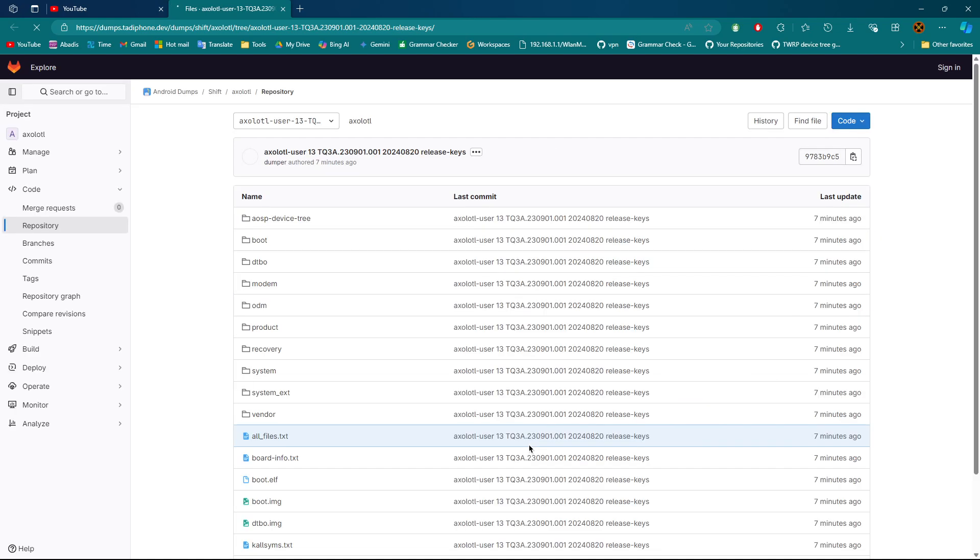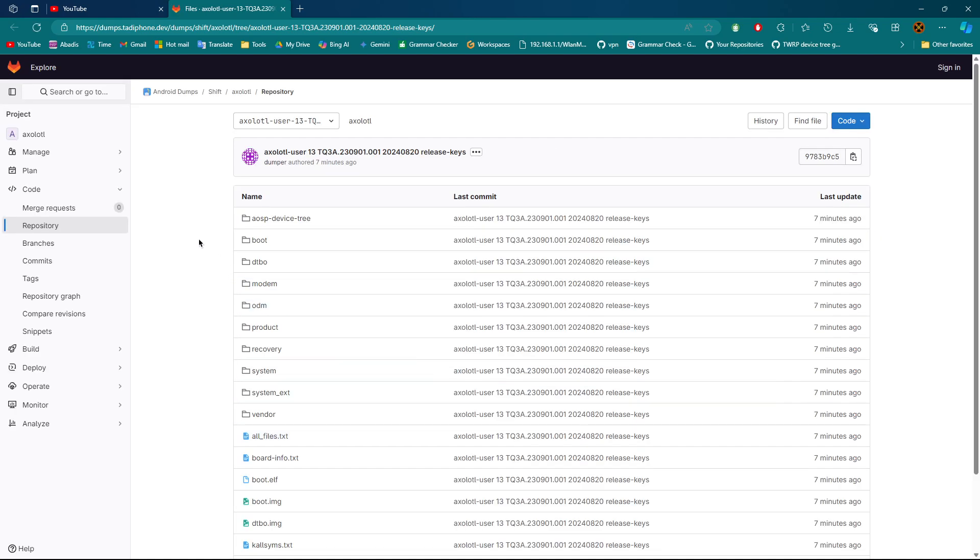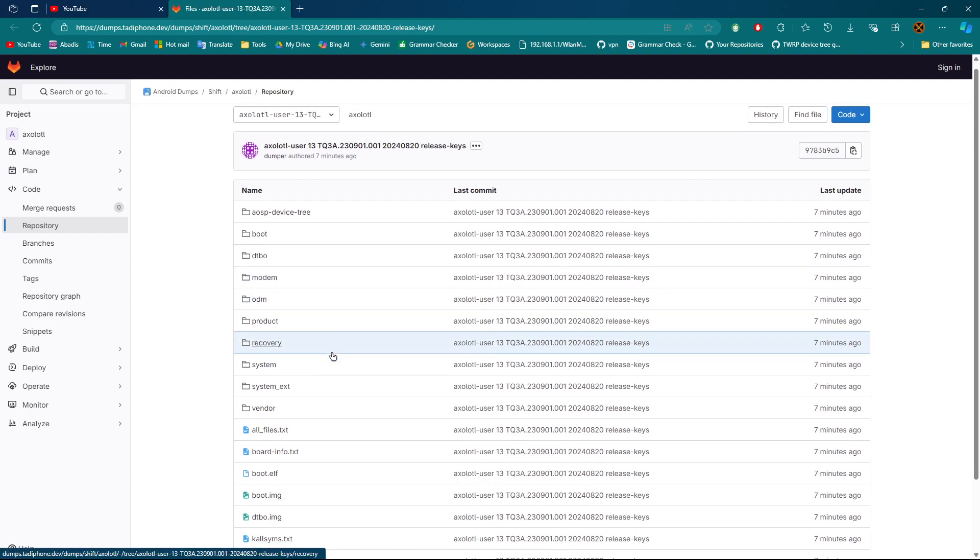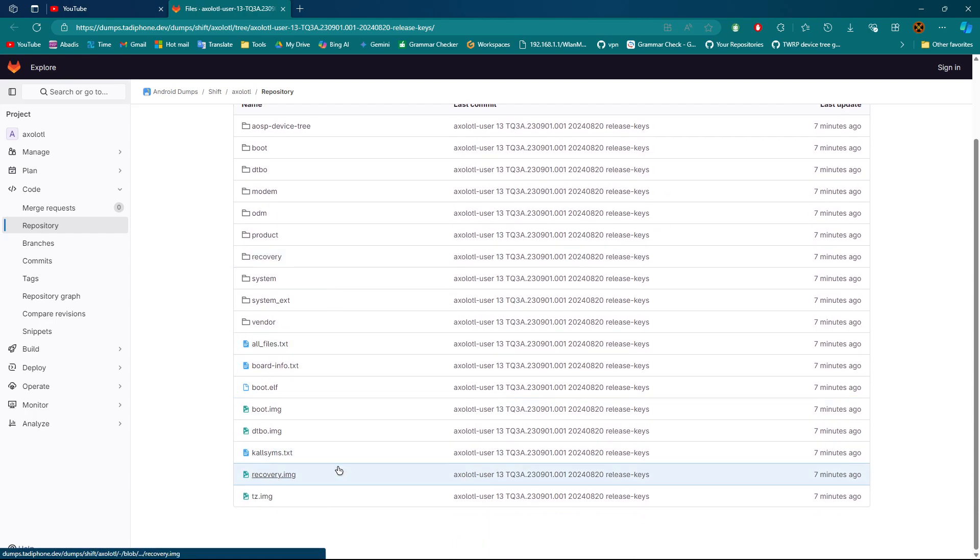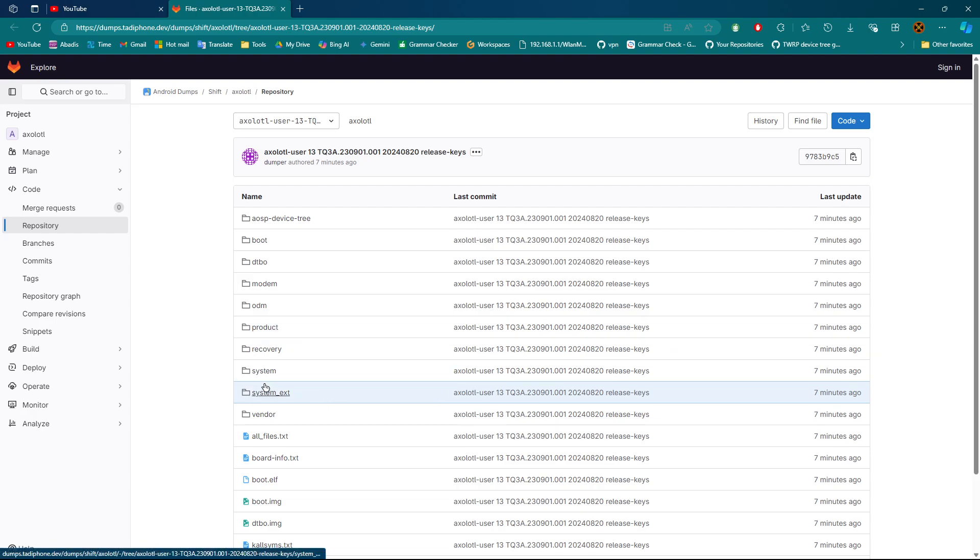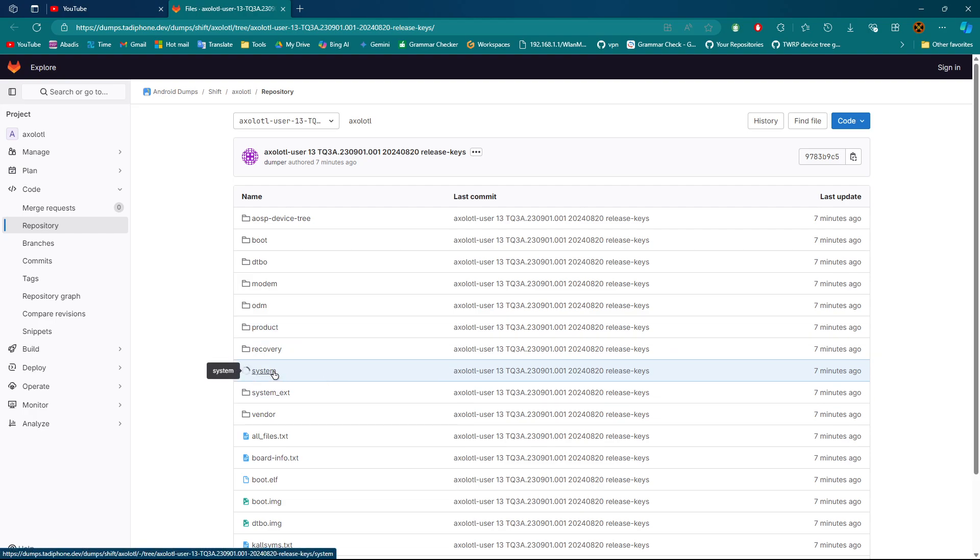The benefits you can get from this Telegram bot or group chat is it's going to upload your firmware to the internet, and you can have access to it anytime, anywhere. Just a device with internet, you can have access to the firmware.